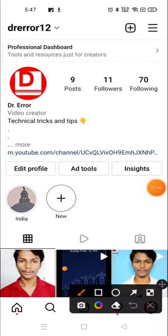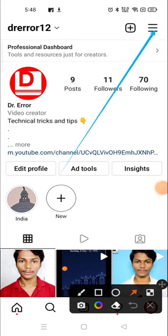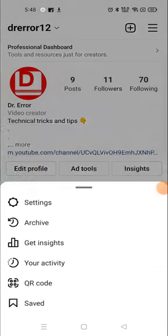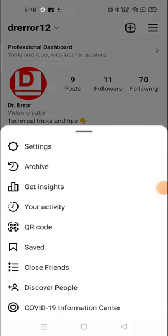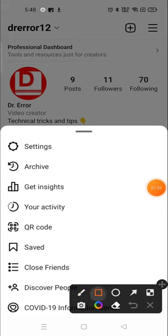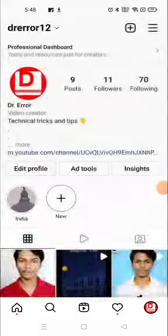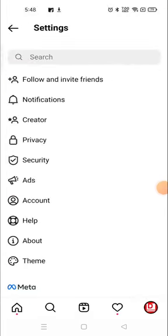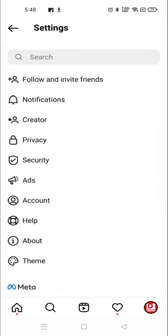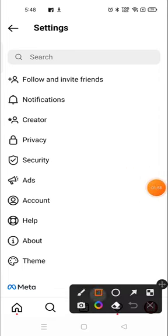Go to the three parallel lines available on the top right corner, then go to Settings. Go to Settings and then go to Help here.